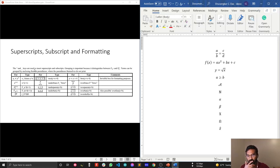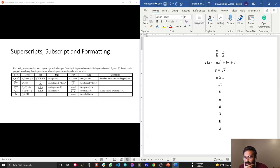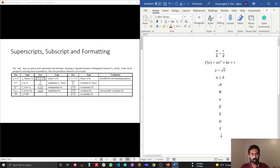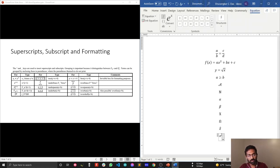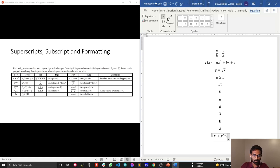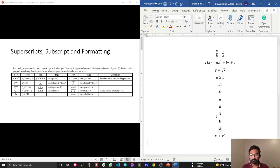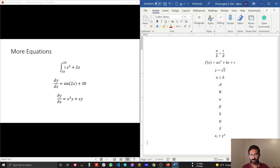I've shown superscript; now let me show subscript as well. Let's write the equation X subscript i times Y to the power n. To write subscript, use underscore followed by the subscript symbol — so type X underscore i, then times Y, then caret n, and press Space. This renders an equation with both subscript and superscript correctly.